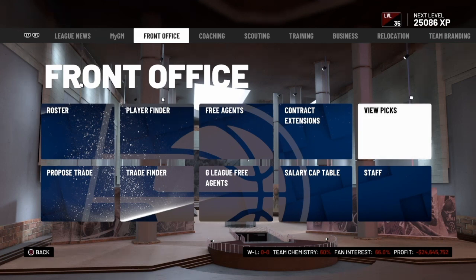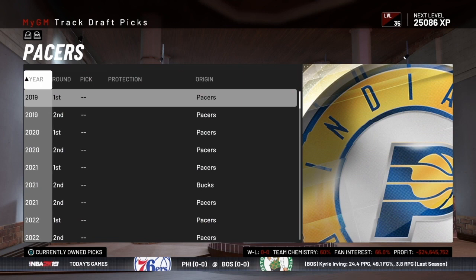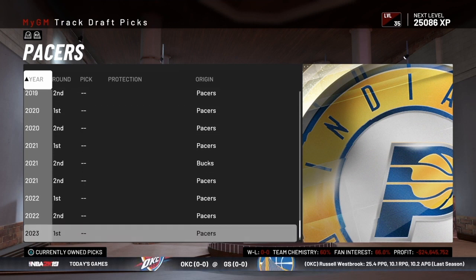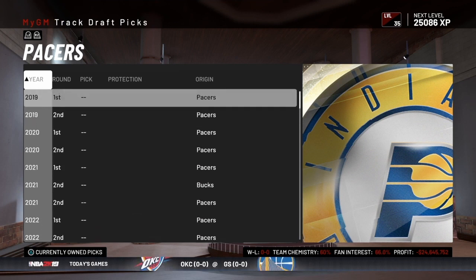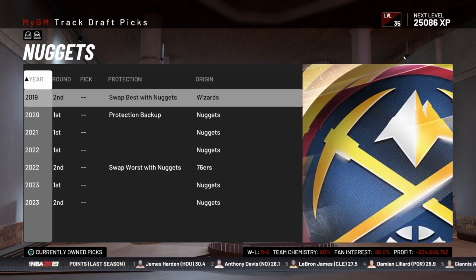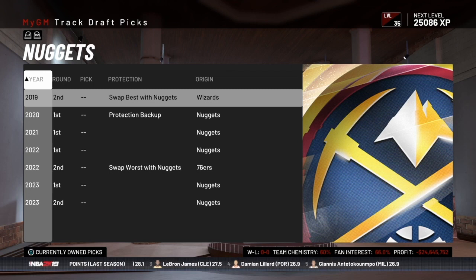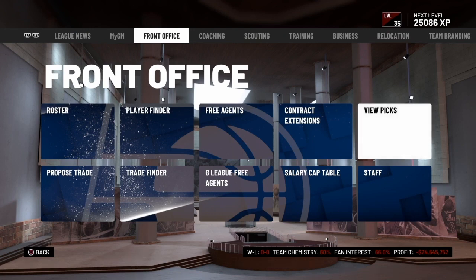So let's get into how draft picks work in NBA 2K. The first thing you want to do is view picks, and you do that in the front office of your My GM or My League file. There's an option to view picks, and when you choose this, you can view the picks for every team in the league, starting with the team you're controlling. You can see the Pacers have first round, second round, and so on. If I switch over to the Nuggets, you see they've got some protection statuses — swap best, protection backup, swap worst with Nuggets — and those are the kinds of things I'm going to go over in this video.